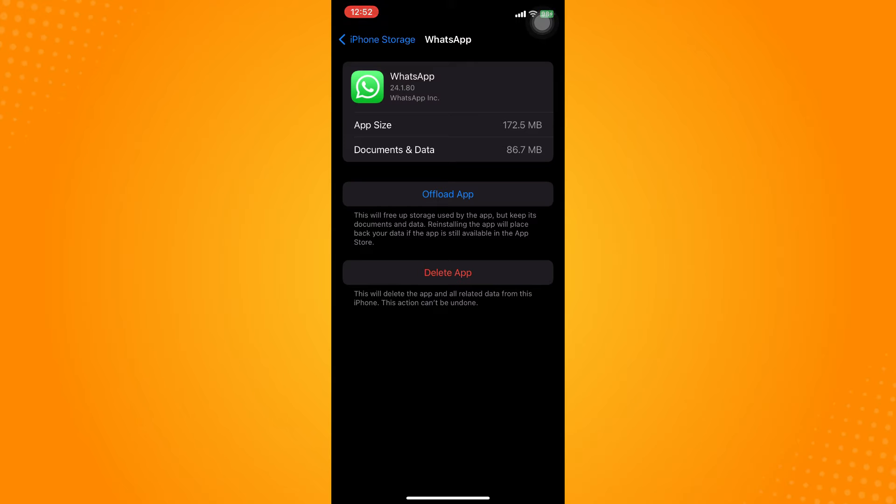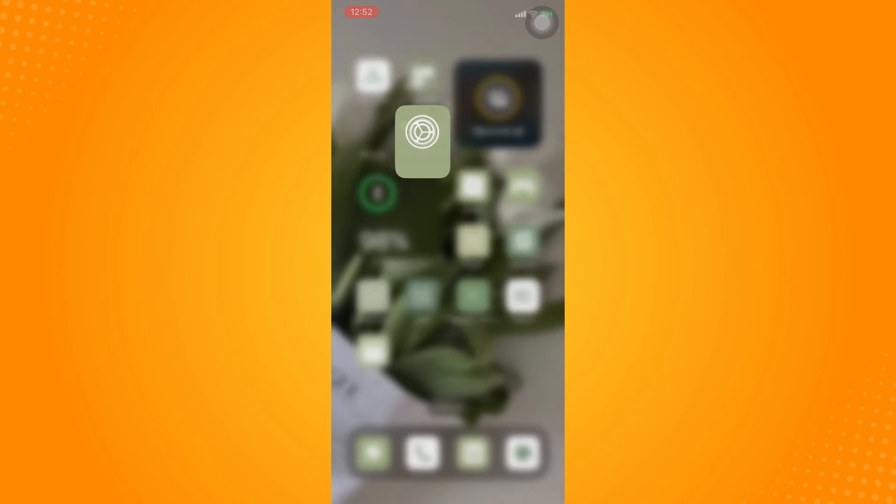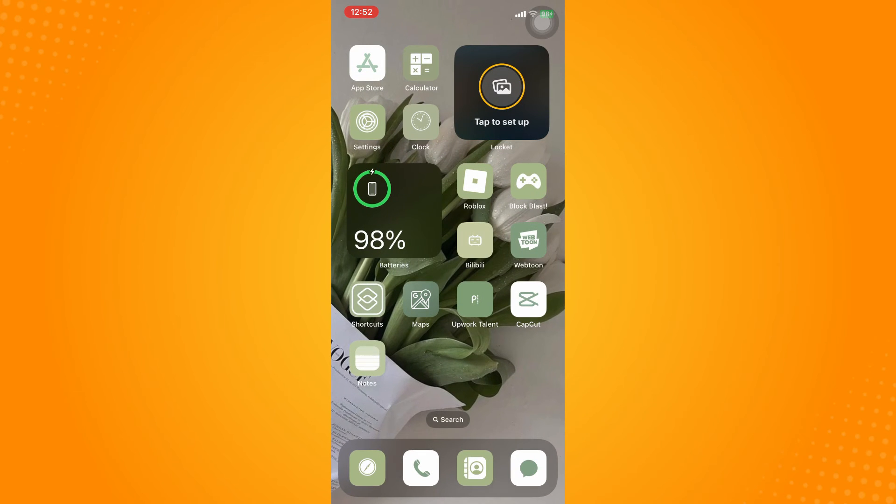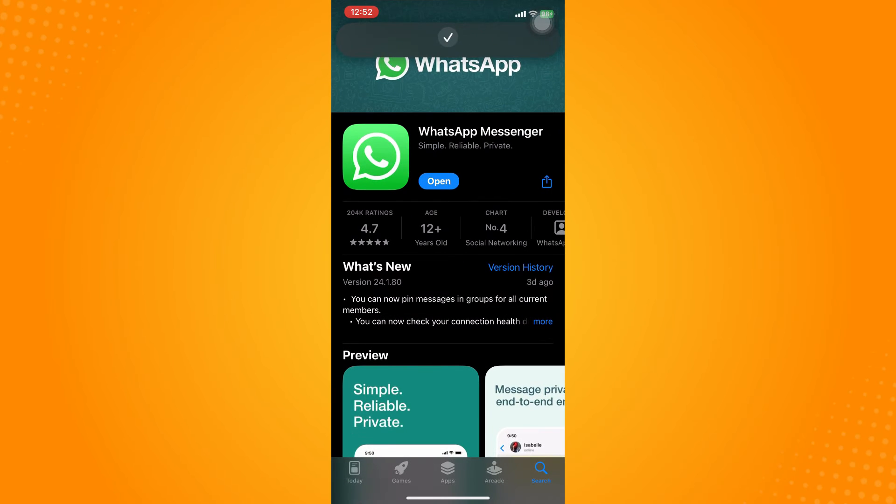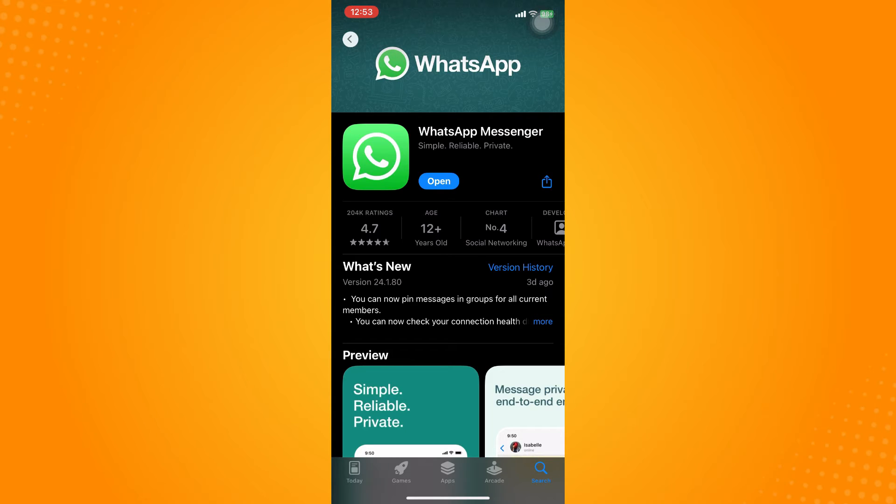Now if it still doesn't work that way, then what you can do is go to the App Store and search for WhatsApp. You have to make sure that you have updated your application.